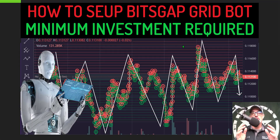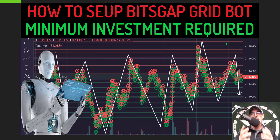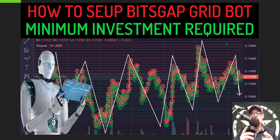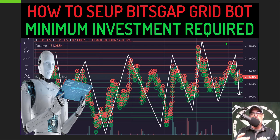Welcome to the Recon Trader. In today's video I will answer a question that a lot of you have been asking: what is the minimum initial investment amount required to deploy a Bitsgap crypto trading grid bot? The answer actually depends on a few different factors.